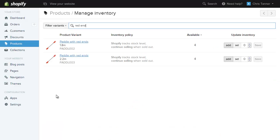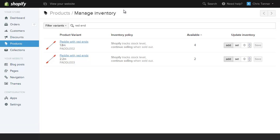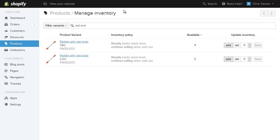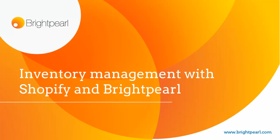Going across to our Shopify store, if we just refresh this screen, we can see the quantity has gone down to two. And those are the basics of managing inventory on Shopify with Brightpearl.